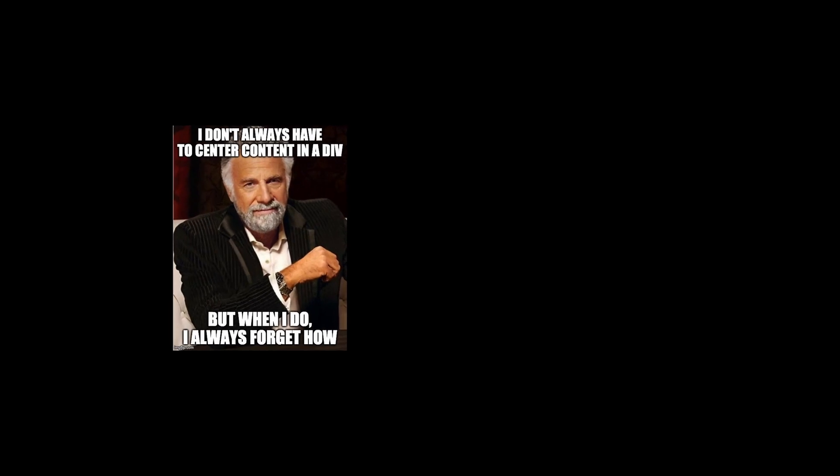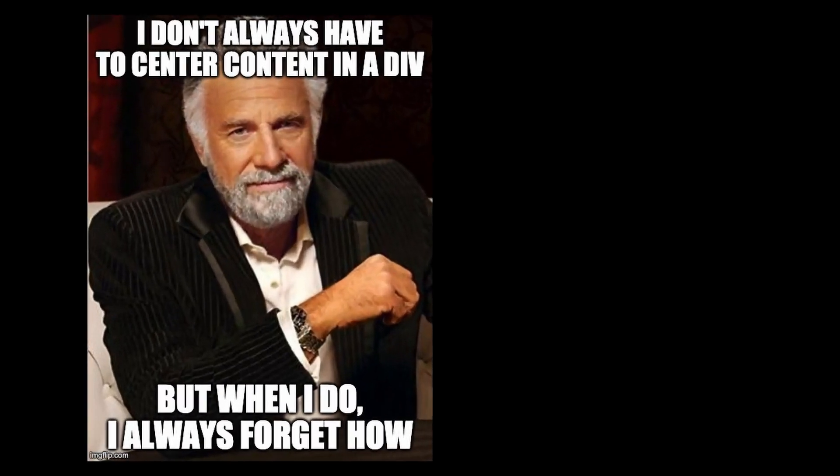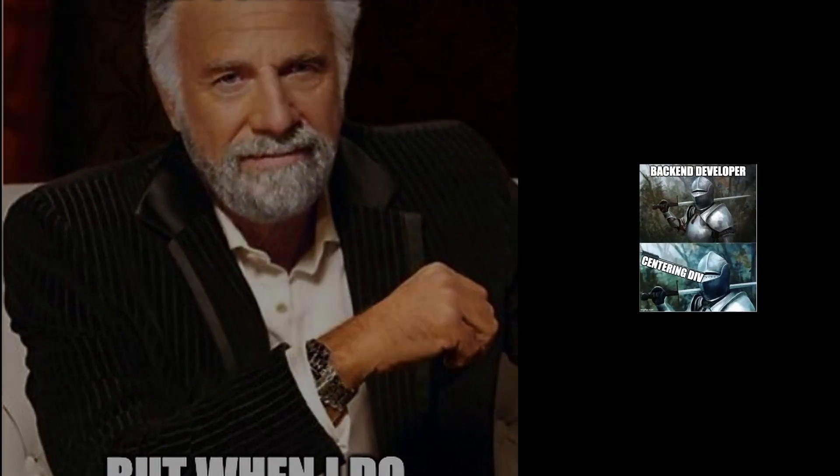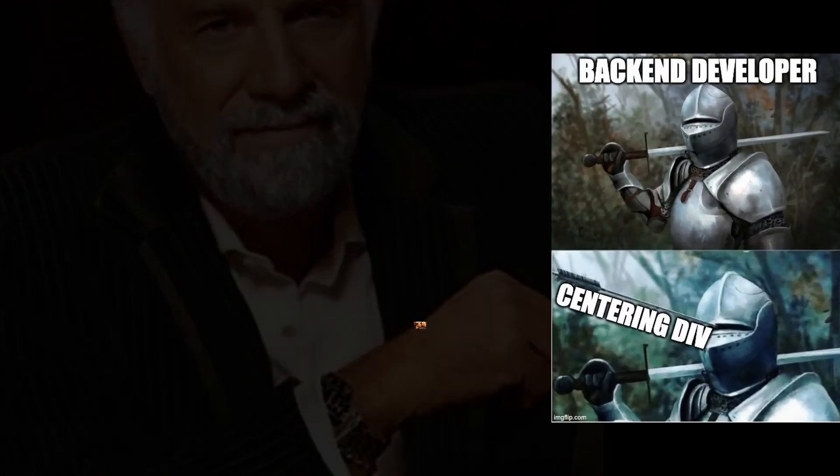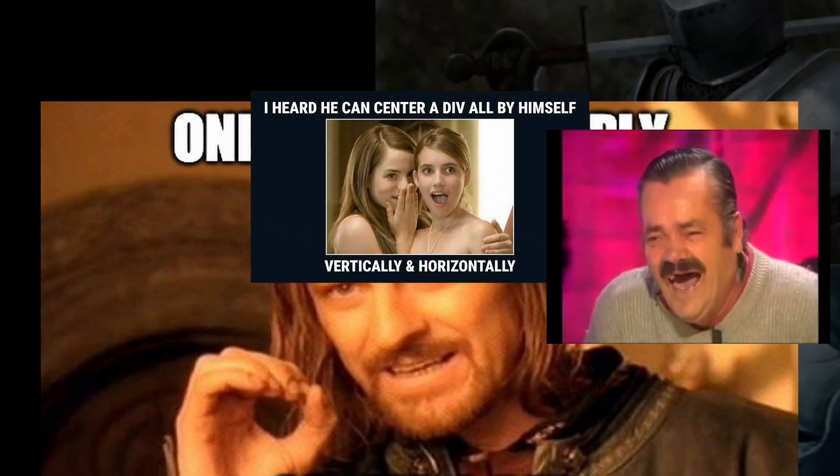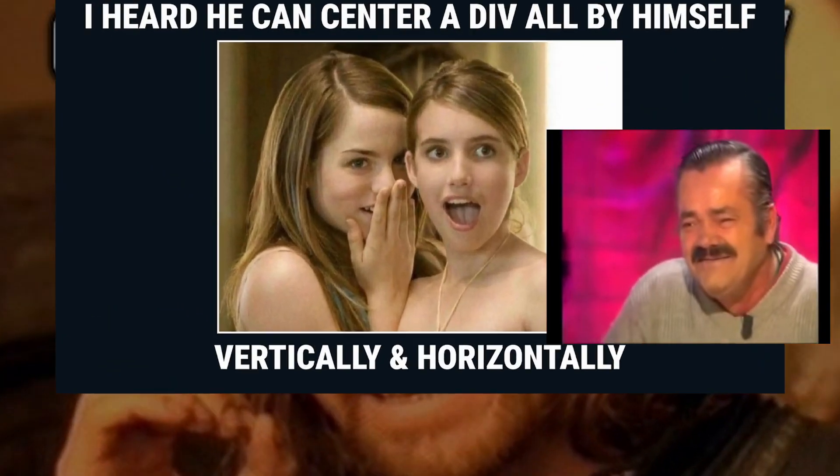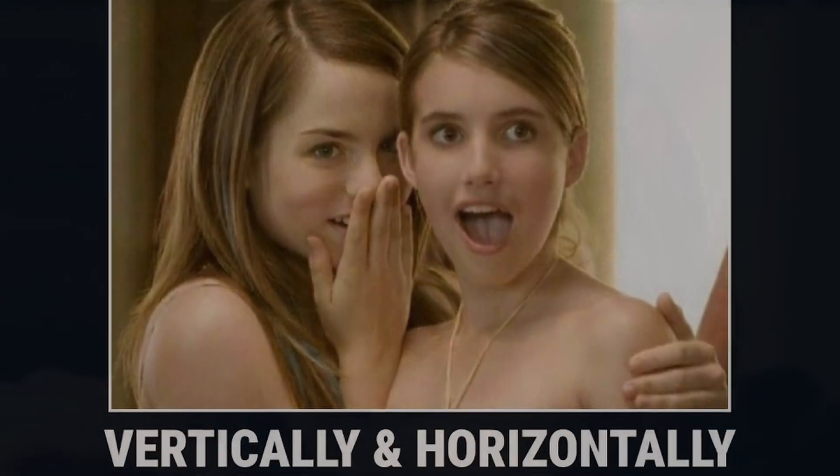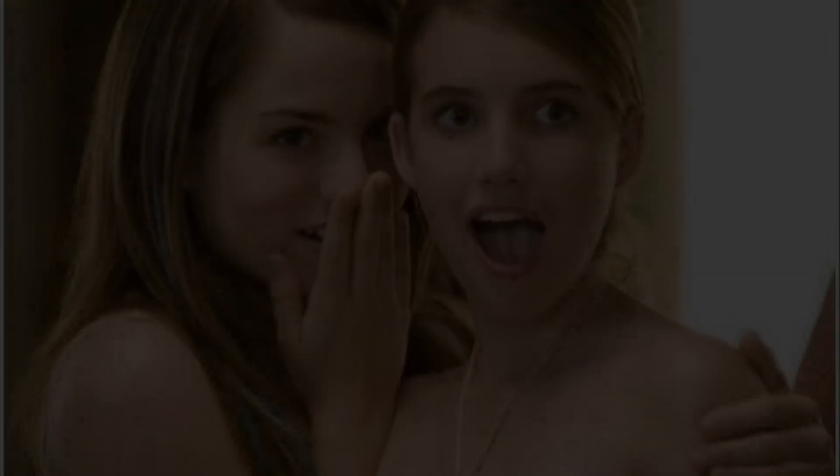In truth, the real contribution of Flexbox is that it effectively killed the how-do-you-center-a-div meme. Flexbox is not just for websites, however.